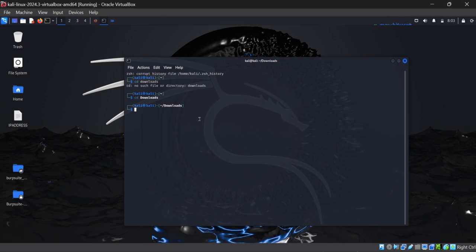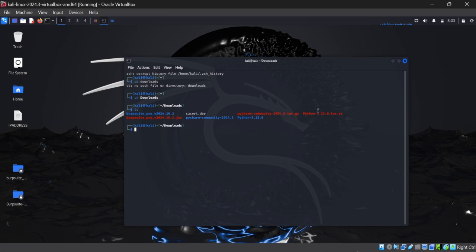Okay, we are in the downloads folder. We will see what we have in the downloads folder. We will see the list, and we have this PyCharm Community option, so we will open PyCharm Community. We will copy this file name that we have extracted.